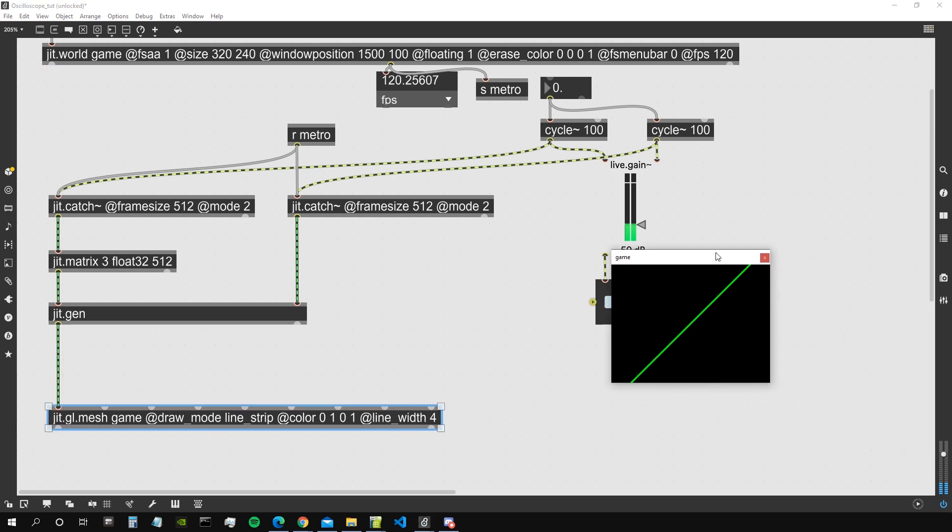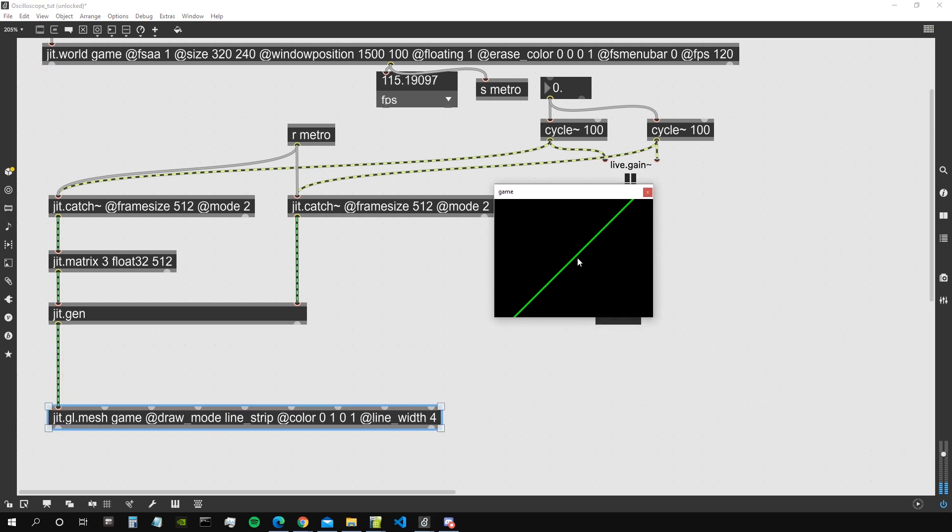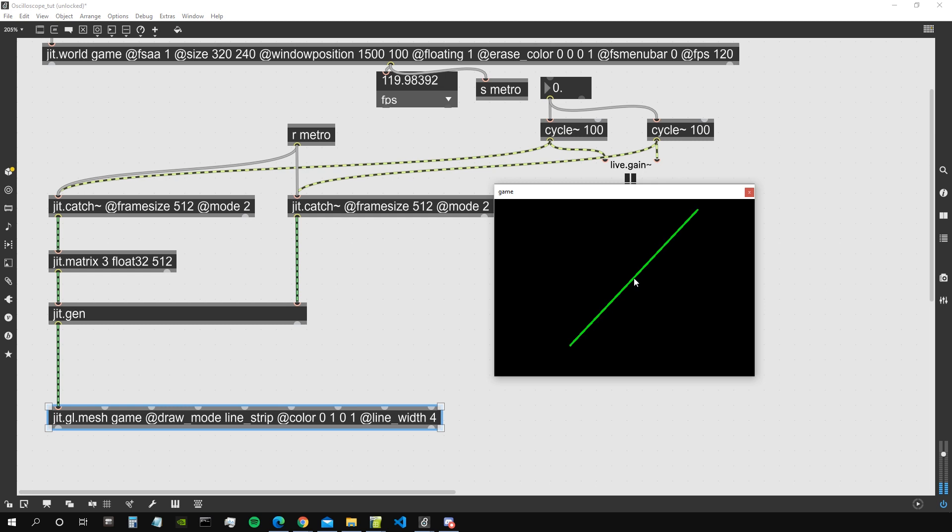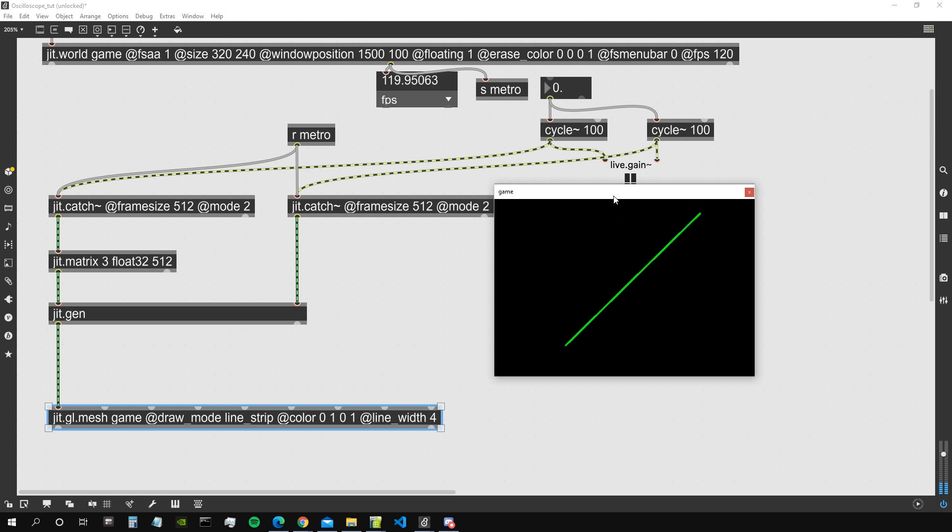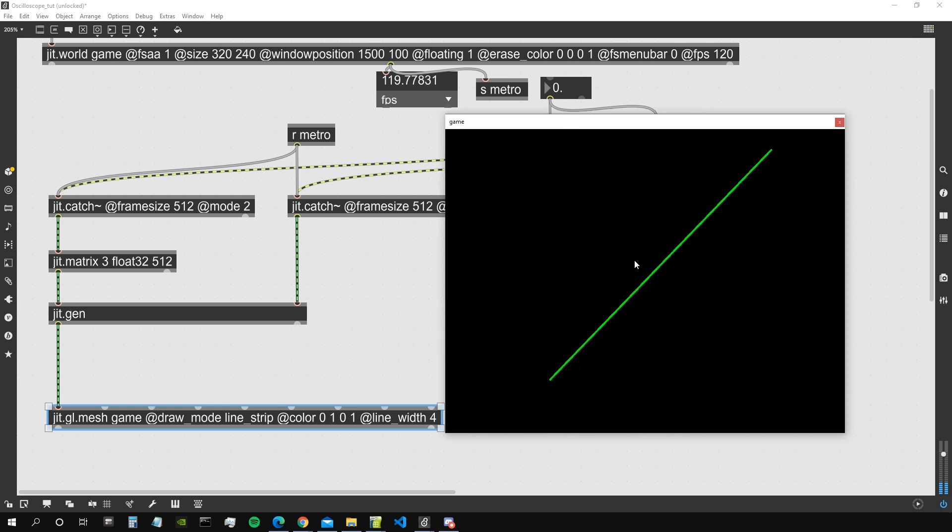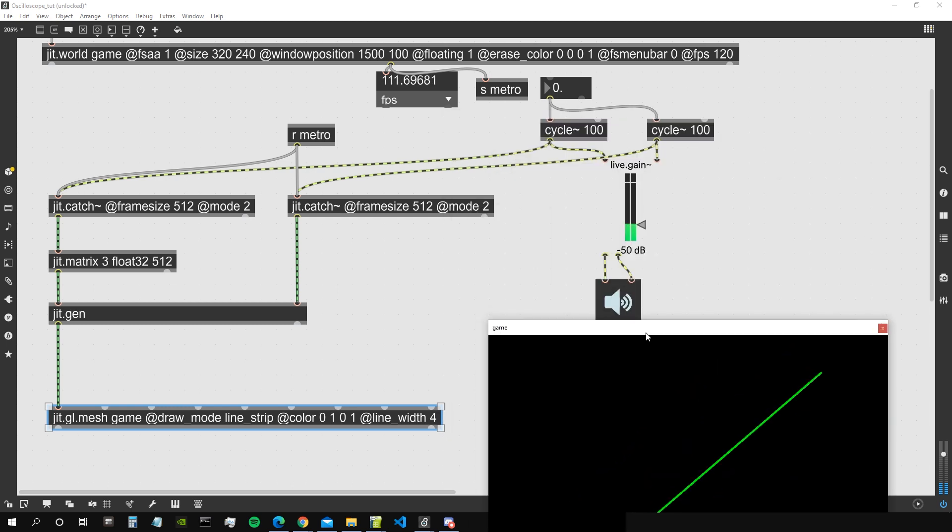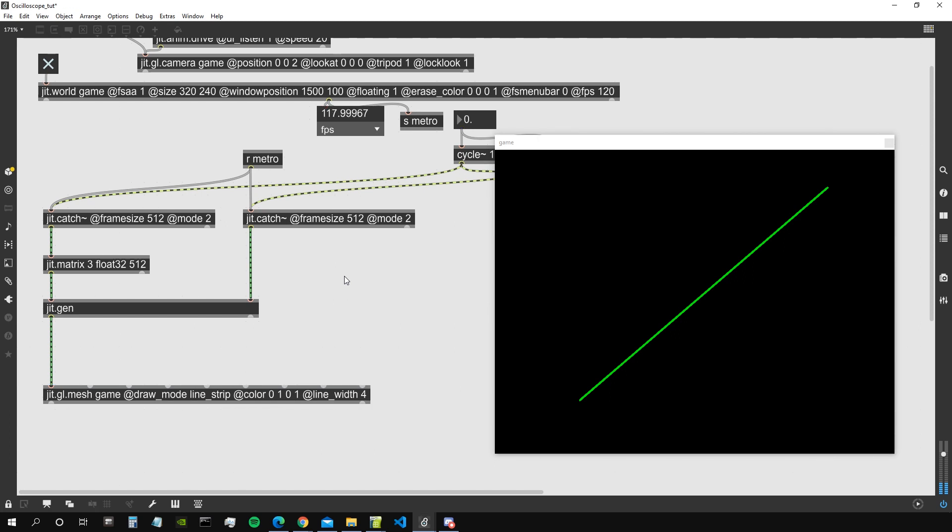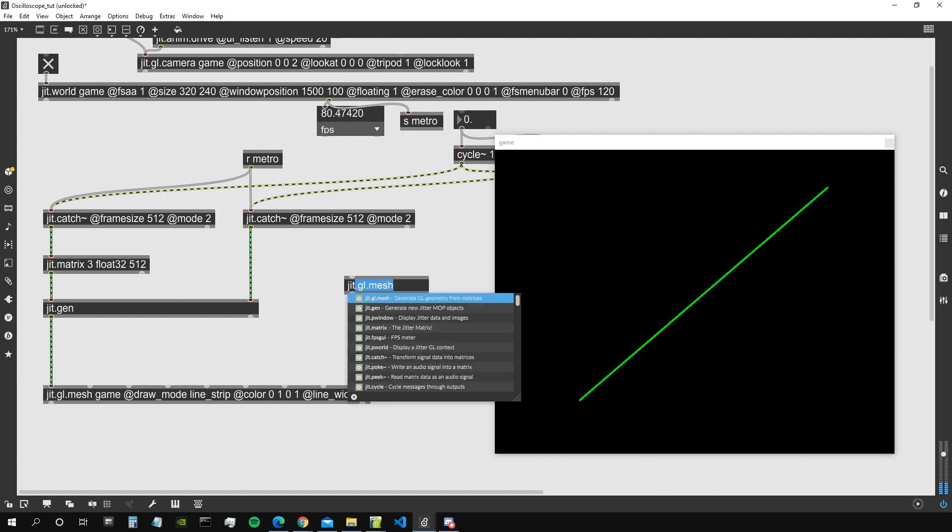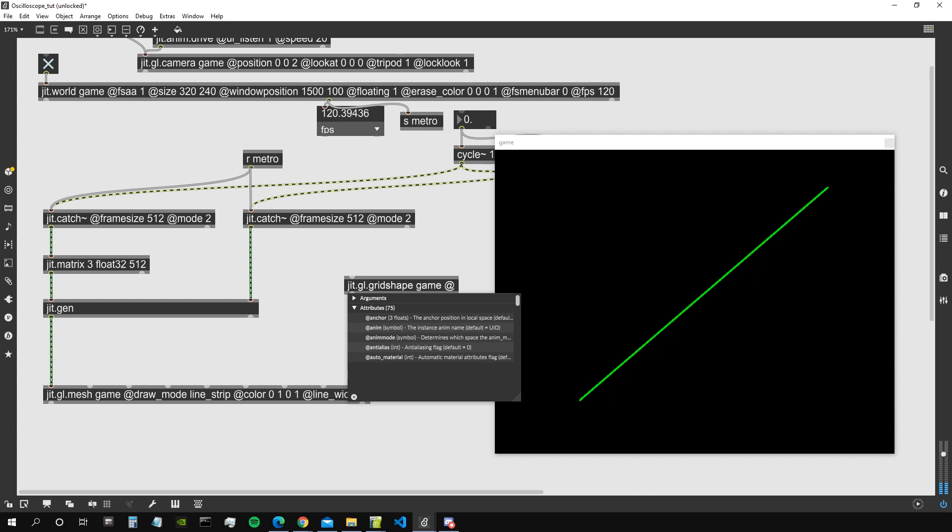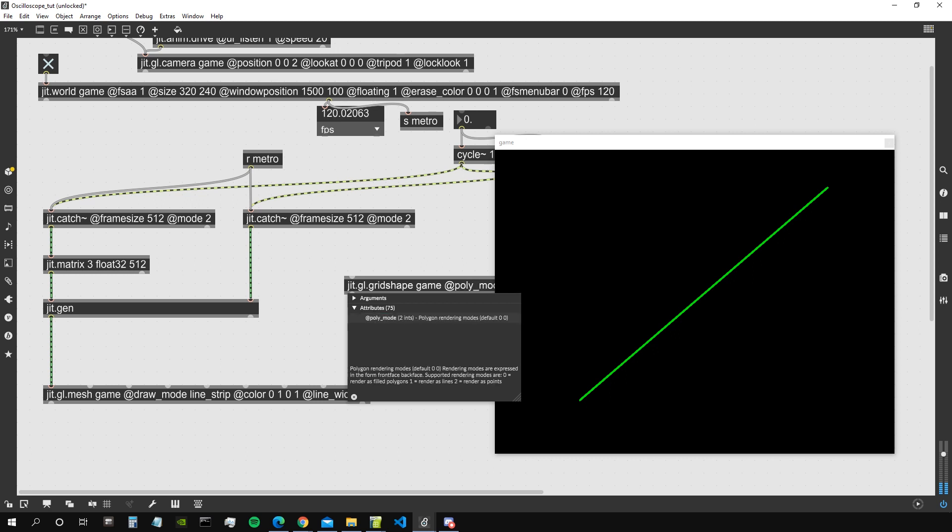Good, let's connect the input to the output of jit.gen. As you can see, we're already seeing something. This is our jgl.mesh representing a line using the input from our jit.catch. Since all the three planes have all the same values, we see only a diagonal line. That's how it is. Let's maybe create also a background using simply a jgl.gridshape.